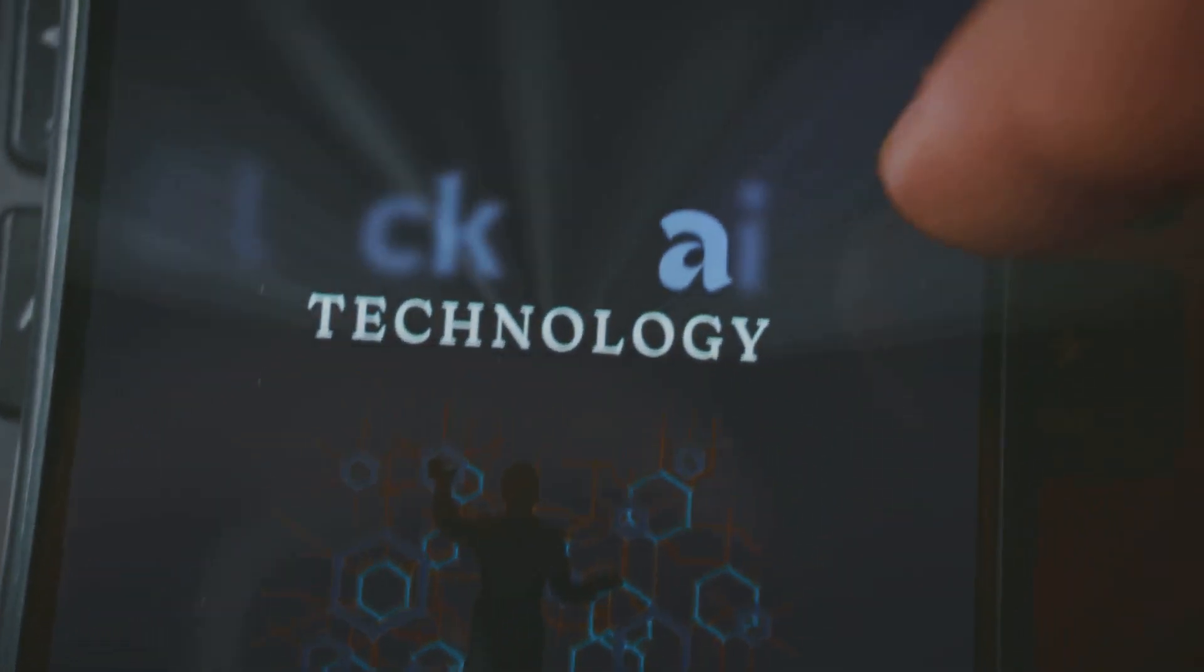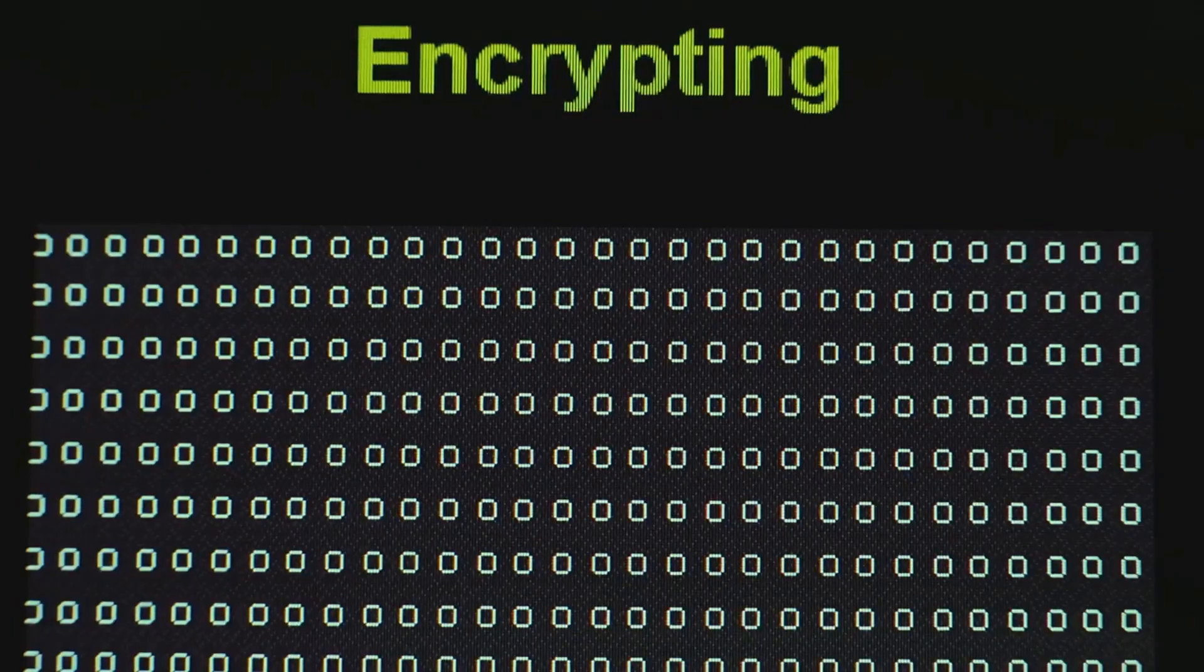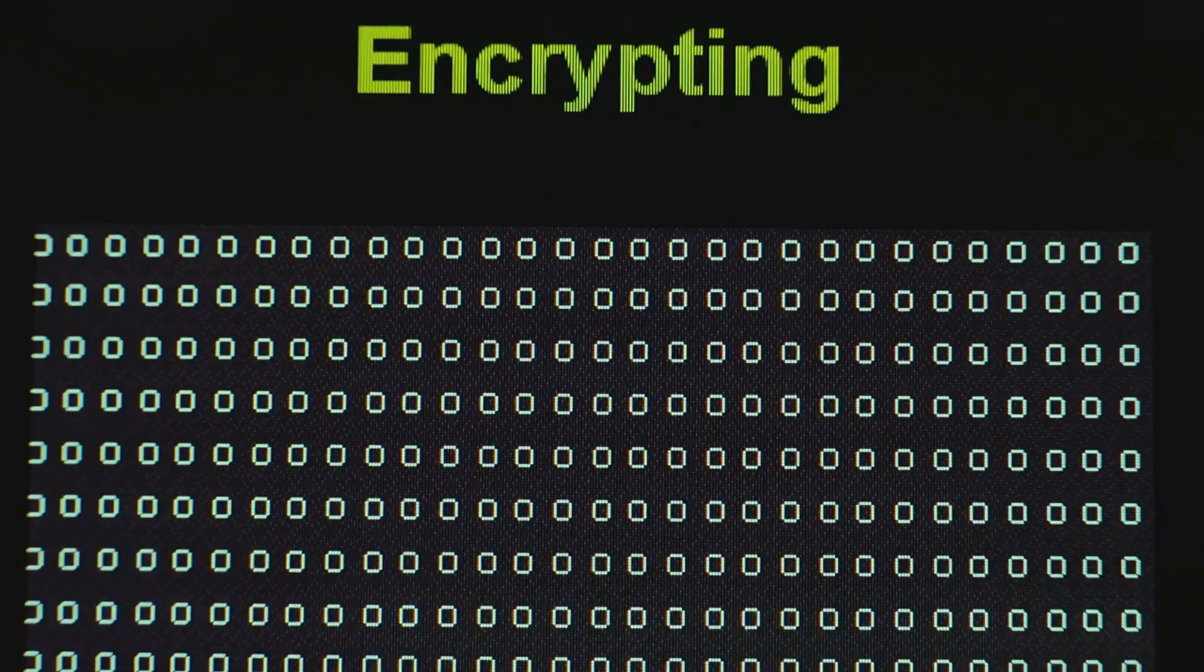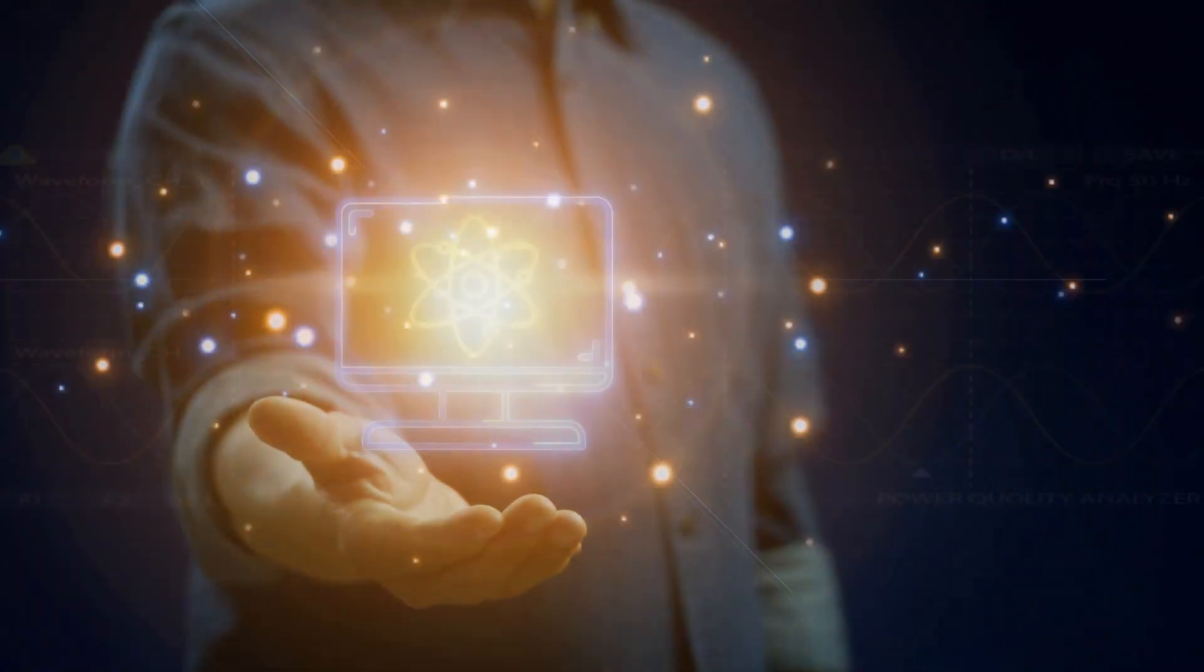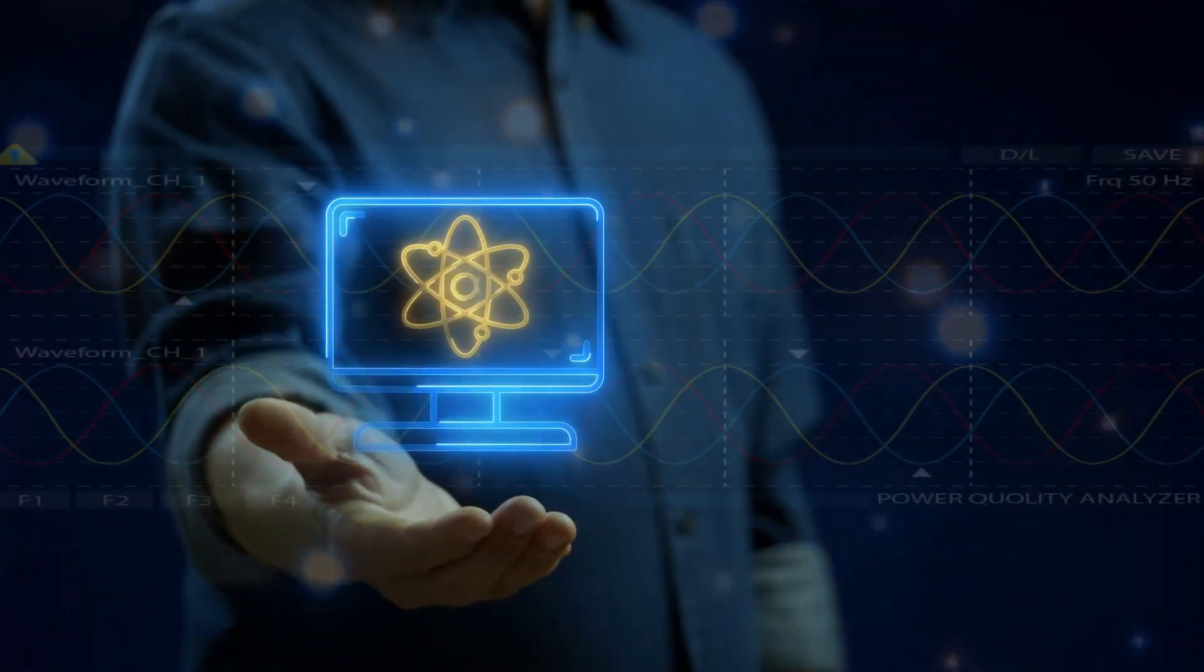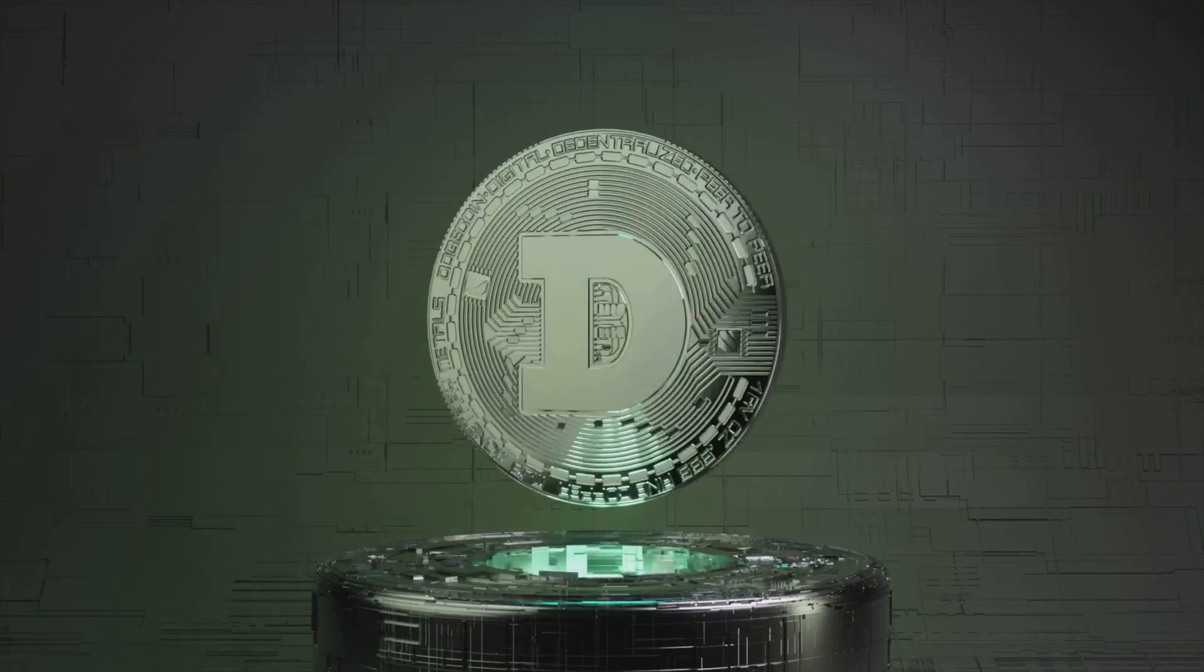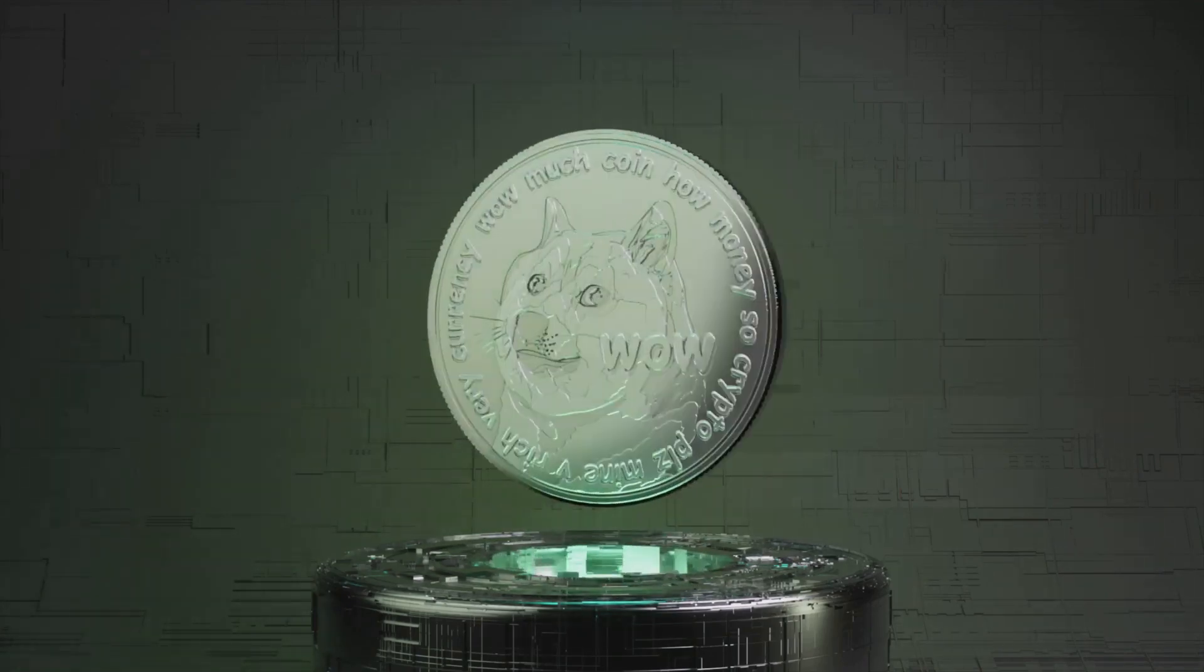First let's talk blockchain security. It's built on cryptography, fancy math locking your coins tight. Think SHA-256 or elliptic curves, hacker proof for now. It's like a digital Fort Knox, except instead of gold, it's your dogecoin dreams.